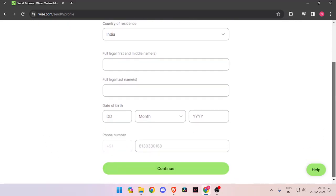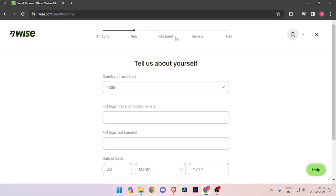Now it will ask you the details about recipient. Then you have to review the payment and at last you will be able to pay the amount.